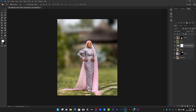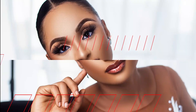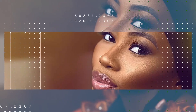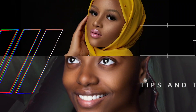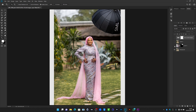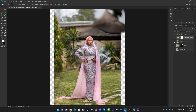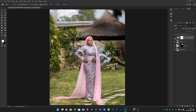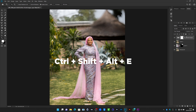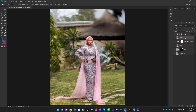So without further ado, let's jump into how I created this naturally-looking background blur. After I'm done with the cropping, content-aware, stretching of the sides, and frequency separation, what I did next is merge my layers by pressing Command or Control + Alt + Shift + E to have a solid merged layer, then duplicate it again by pressing Command or Control + J.